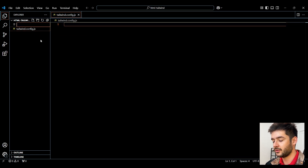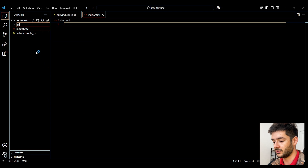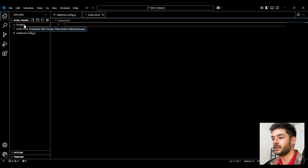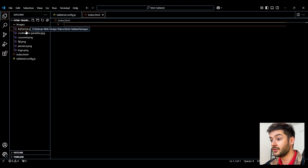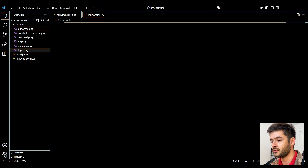Next, create another file — this is going to be an index.html file. Then create a new folder titled images. Within this images folder, paste in all of the images you'll use in today's video. These will all be available through the GitHub link below. You can see all six images have been successfully pasted in.